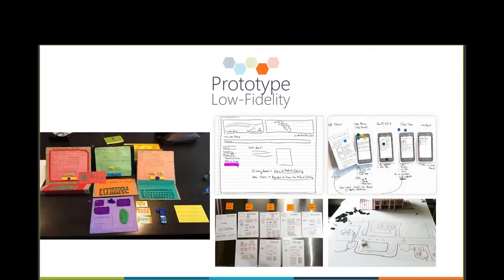As you'll see on the screen, these are drawings, there's some clay being made. Prototypes do not have to be expensive and should not take long to create. Low fidelity prototypes — it's just something for your users to react to.